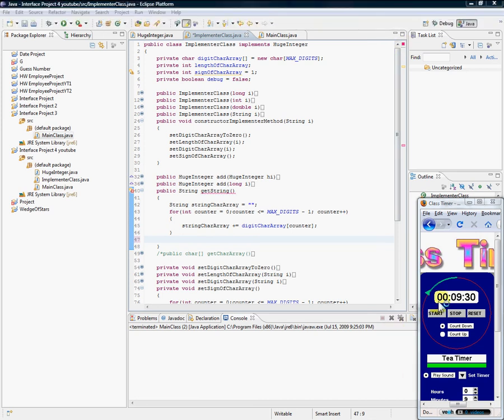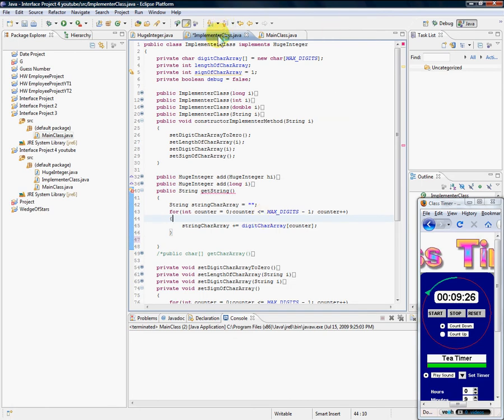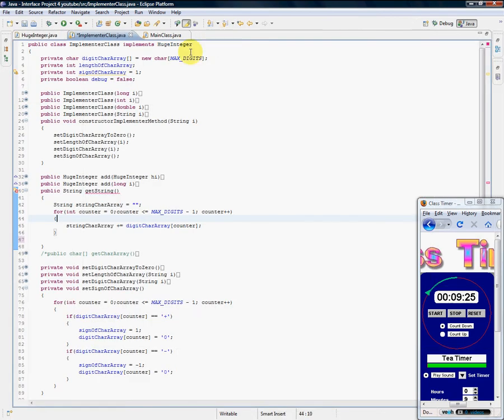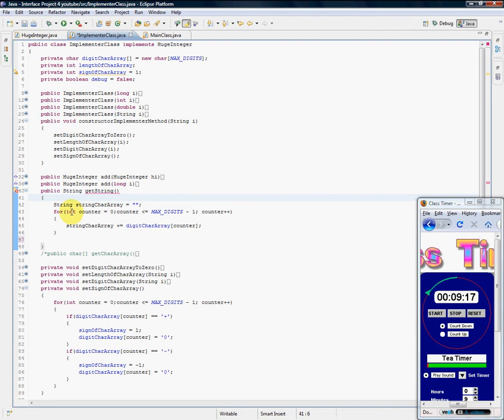Okay, I'm going to try to stick to just the string methods that I was talking about in the last video and then I'll end this video. So here, public String getString.